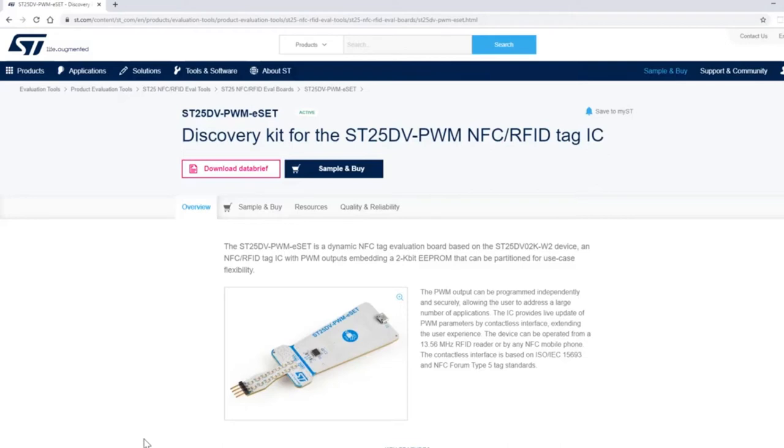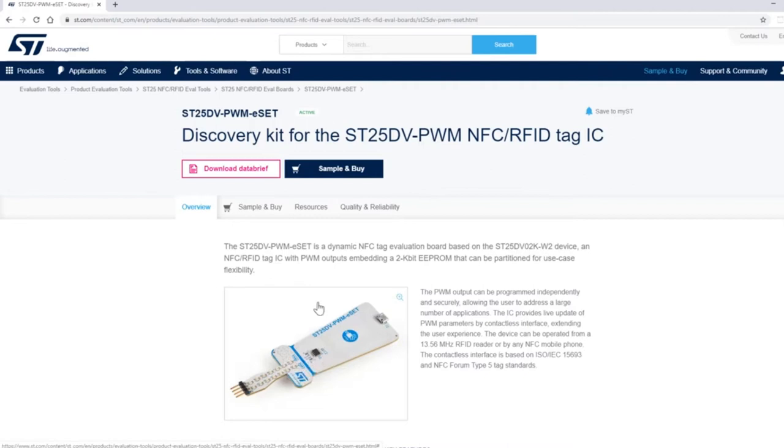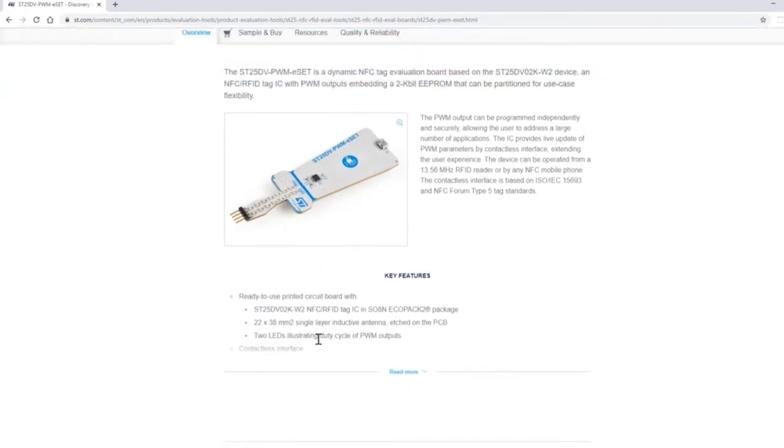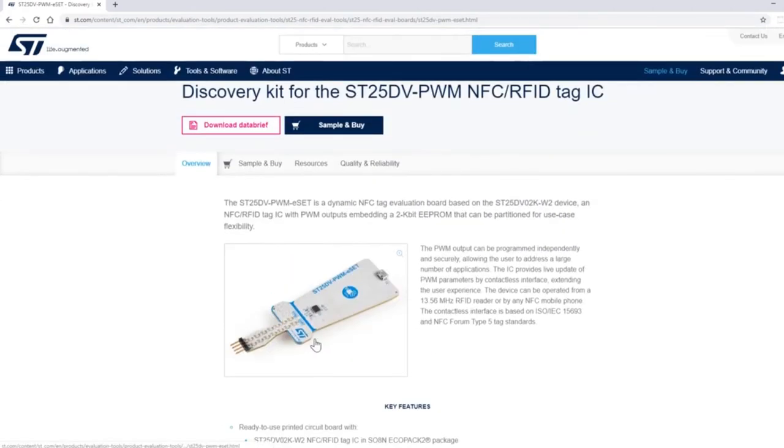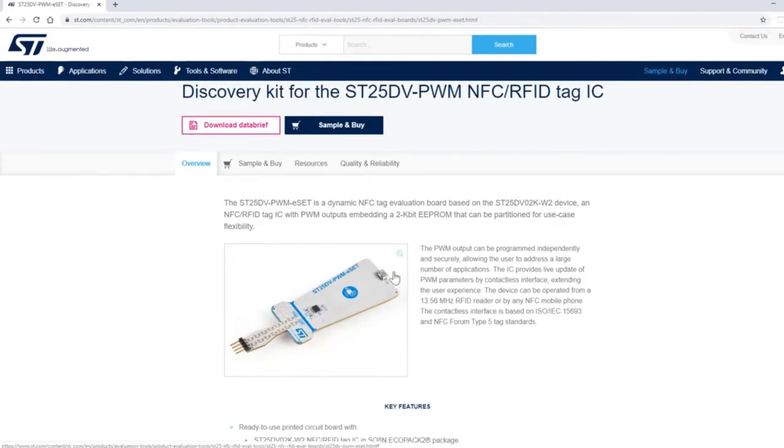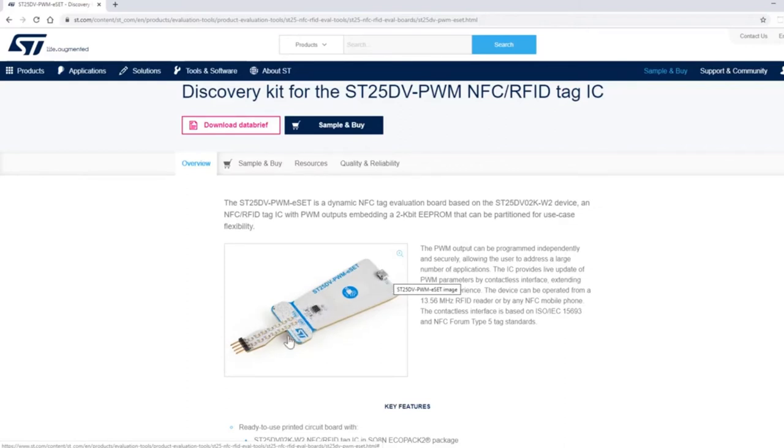If you go to www.st.com and type in this part number, you'll be greeted with this web page. From this web page we show you the board, which basically has a USB micro interface, the ST25DV-PWM device itself, and some connector.